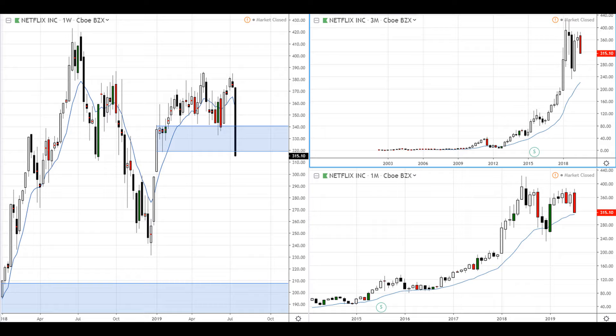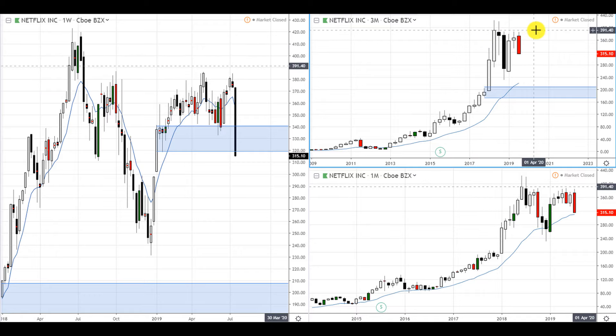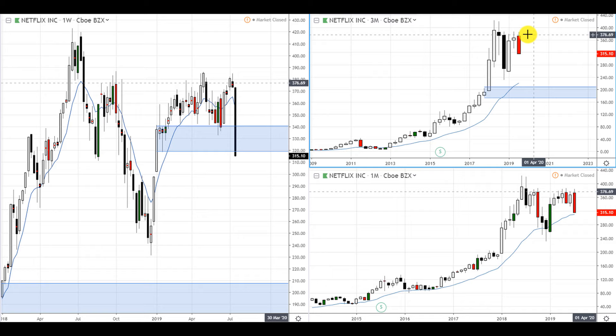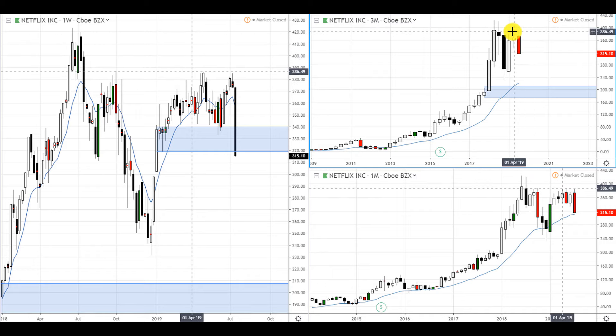We can see on the three-month chart Netflix rallied up, then dropped, and then it fell short of retracing to this demand zone. Then it rallied again, but now this is showing resistance because it has failed to close above this area right here.